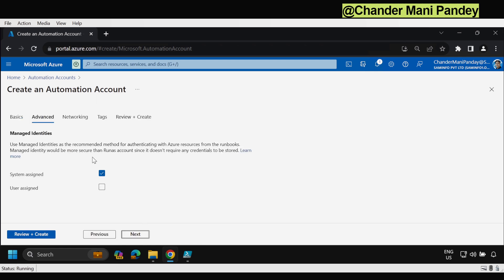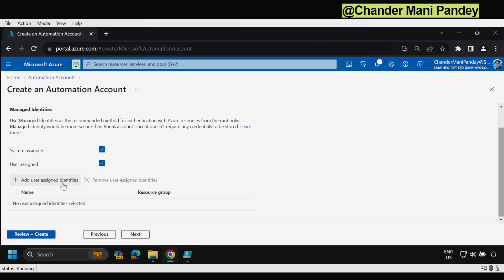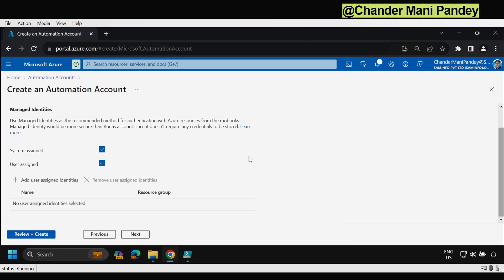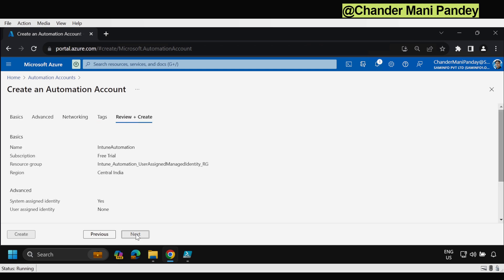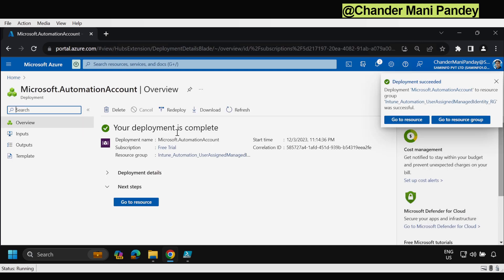I am going to provide the name 'intune-automation' and then select the region — I am going to select Central India. Click Next, and under the managed identity section we have to select user assigned managed identity. We can also uncheck system assigned managed identity, but when running the script we may get some errors, so I am leaving it checked. As of now I don't have a user assigned managed identity created, so I can't add it here — I will create it in the next step. Then click Next and then Create. The Azure Automation account is now created successfully.